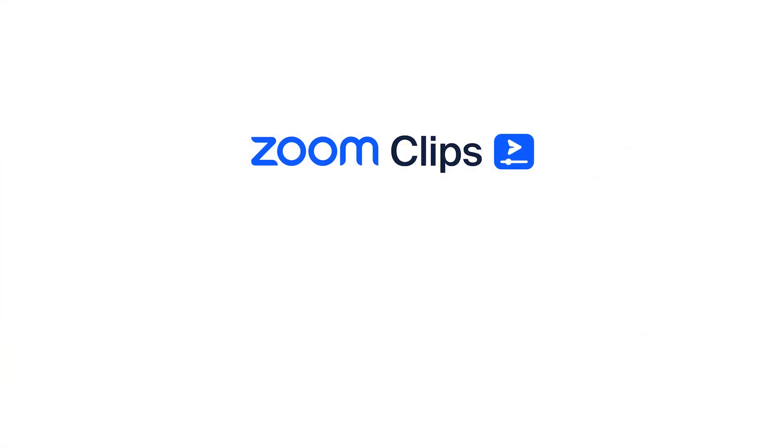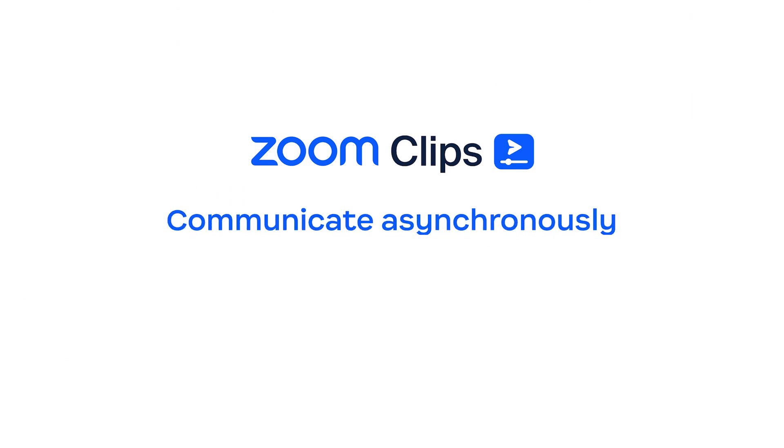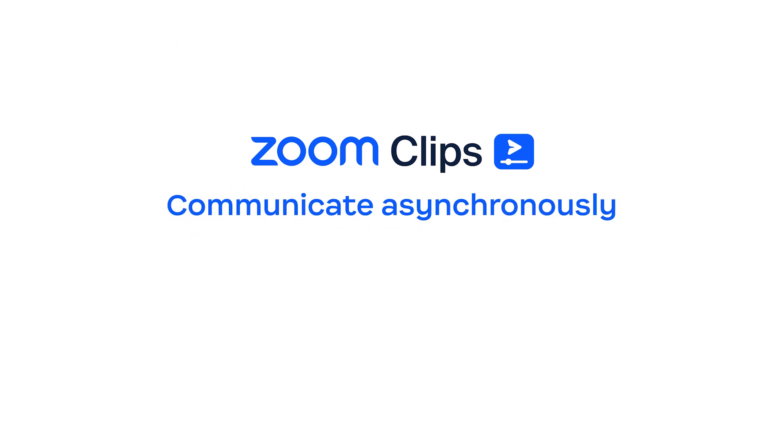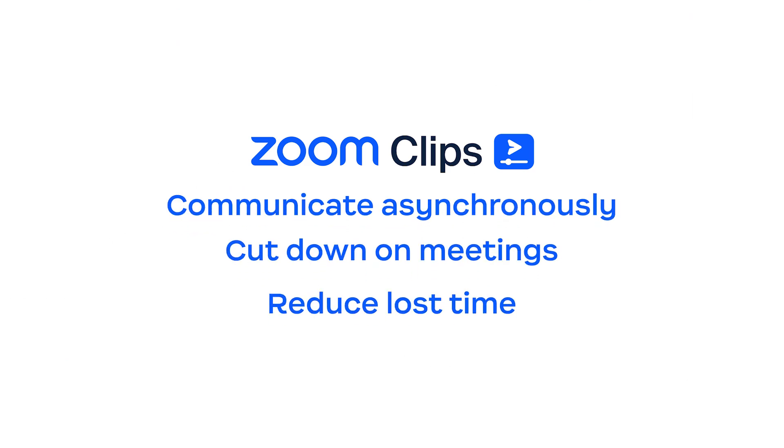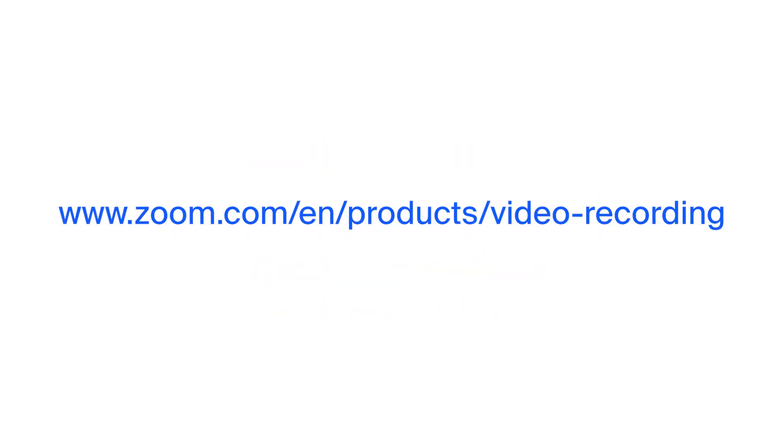Zoom Clips helps your team to communicate asynchronously, cut down on the number of meetings, and reduce lost time to ambiguous communication. To learn more, visit the product overview page here.